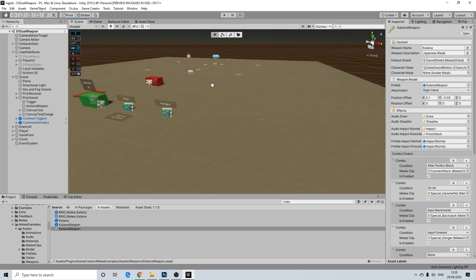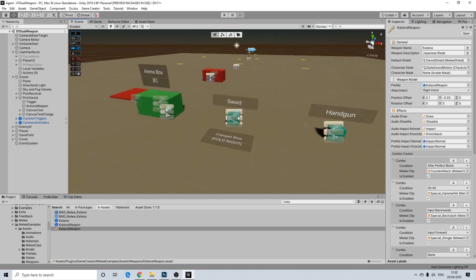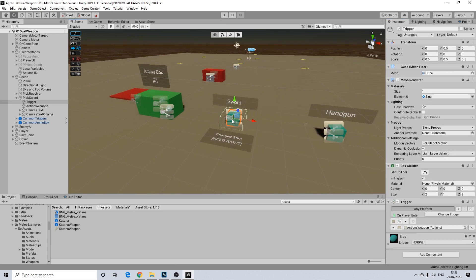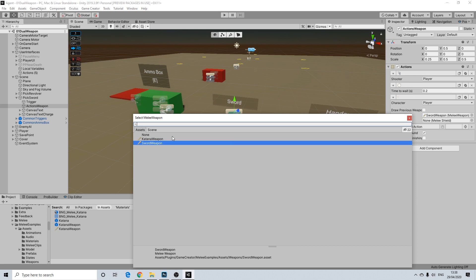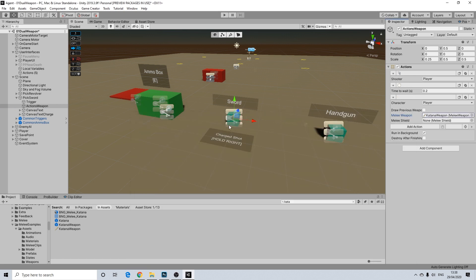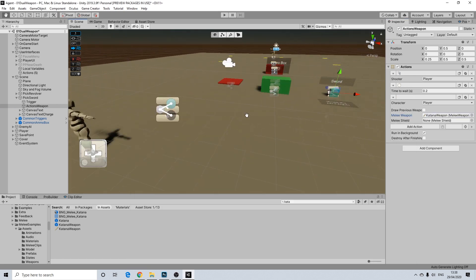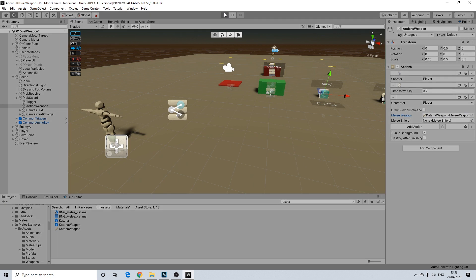So let's hit play. Oh, no. Let's actually add that one here. So I'm going to go to our activation weapon. It picks up the sword and this needs to be the katana now. And let's hit play and see what happens.